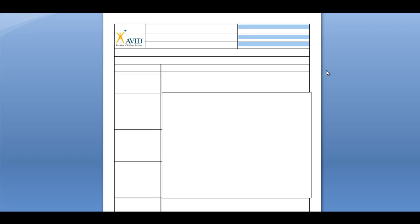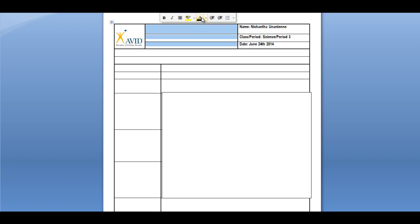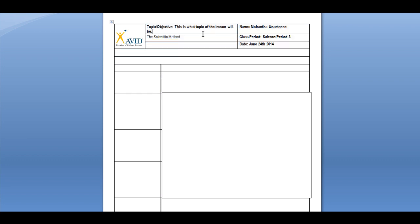I'll be going through each section right now. On the top right is an area where you can put your name, your class, your period, and the date. On the top left side is where you can write down the objective of the lesson or the assignment.